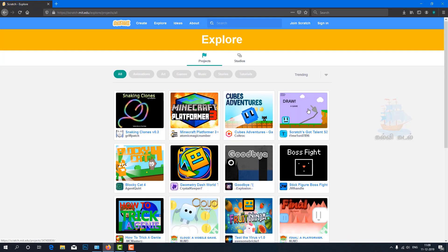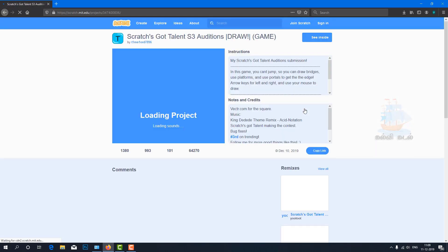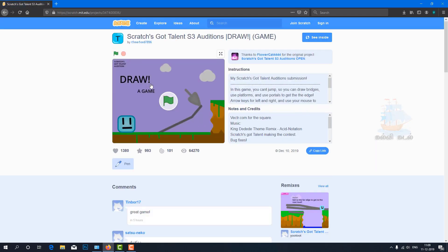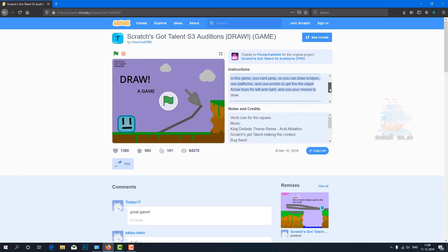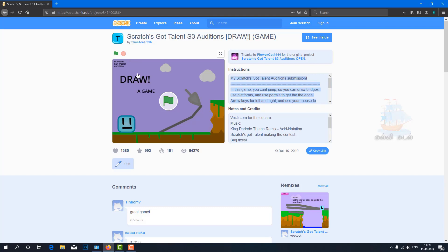Let's open the sample project called Draw a Game. For this project, all the instructions are given on the side. To start this project, click on the green flag and the project will start.